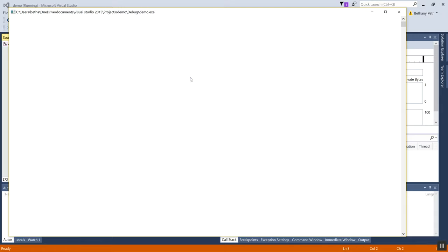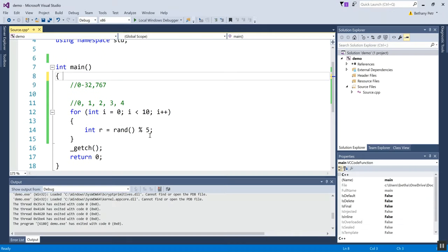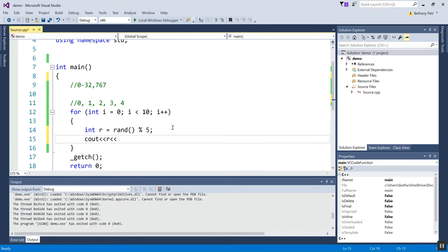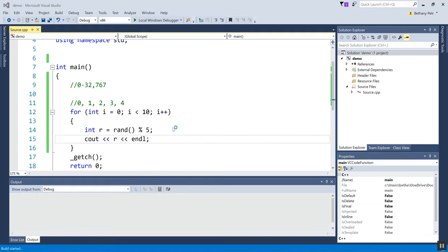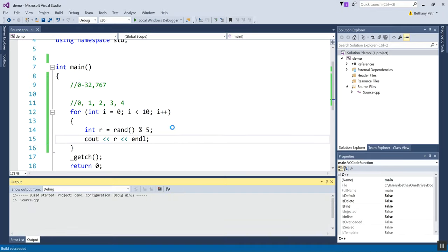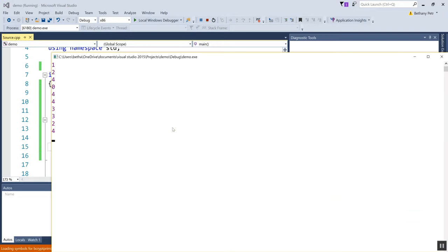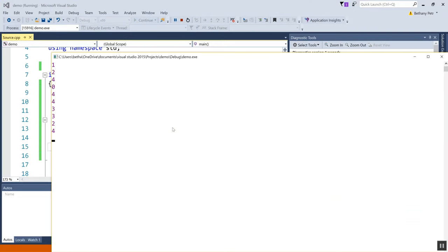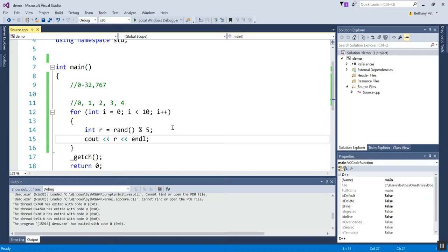Oh, I didn't C-out because I'm silly. C-out r. Okay, here we go: one, two, four, zero, four, four, three, three, two, four. So all within the range of zero through four. Okay, so if I just mod by something, I get from zero up to but not including it.